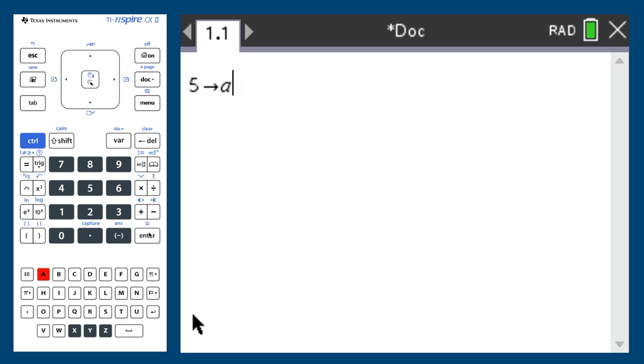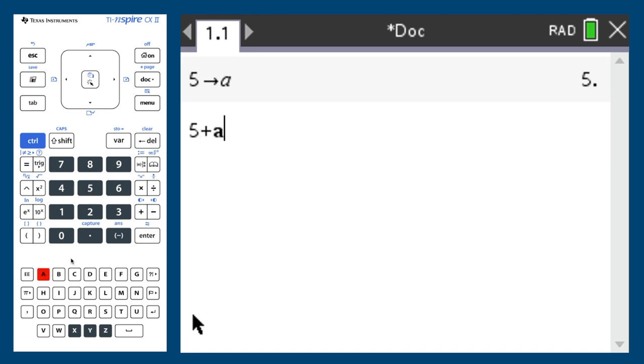Now, when I want to use that variable, I can simply add it into an expression. For example, 5 plus A is equal to 10.